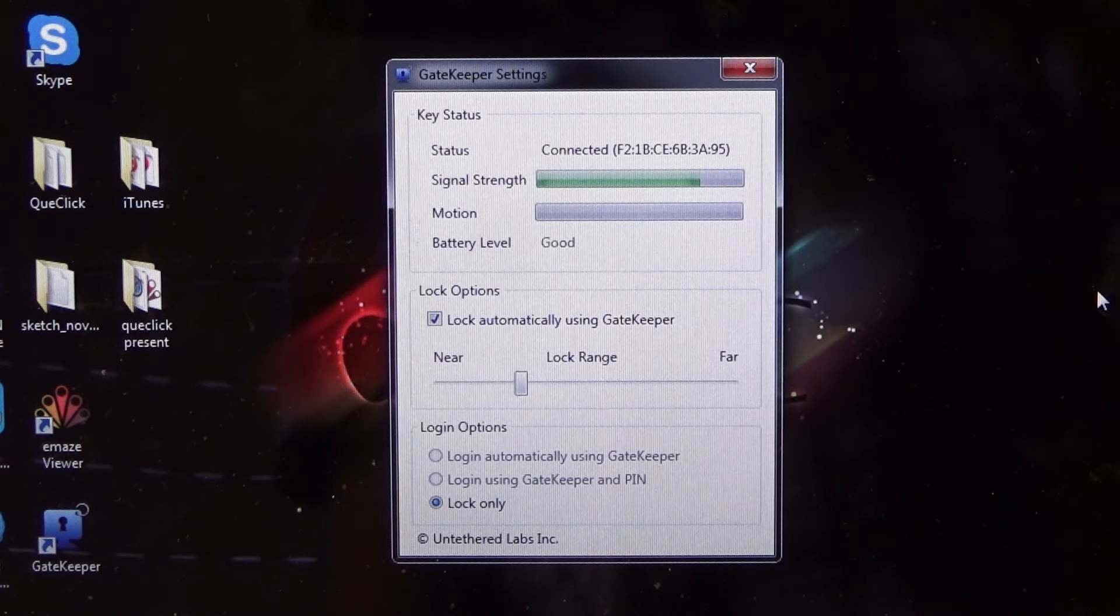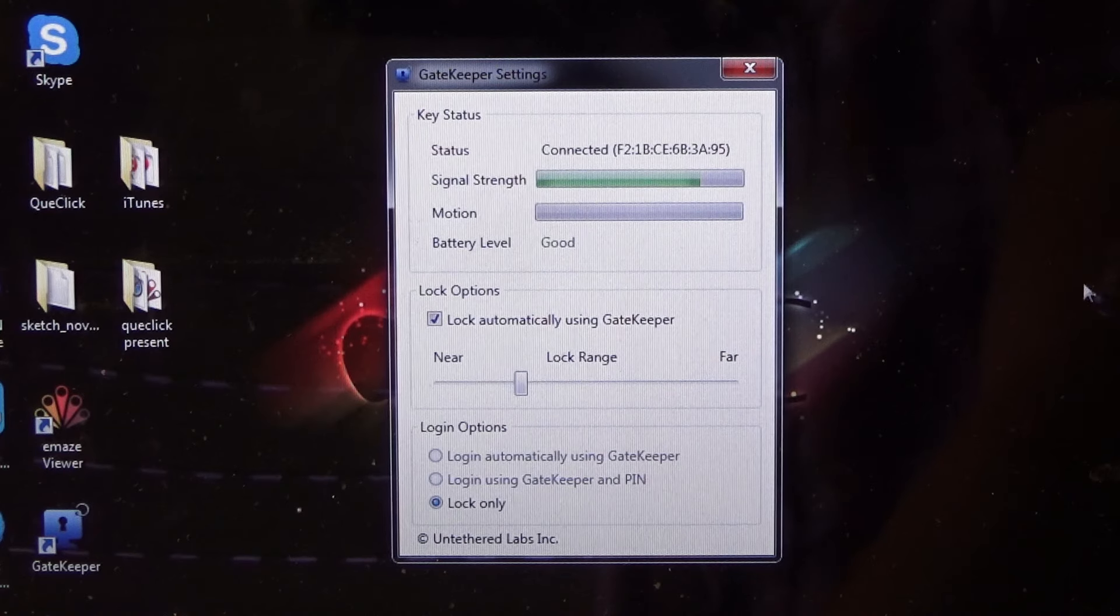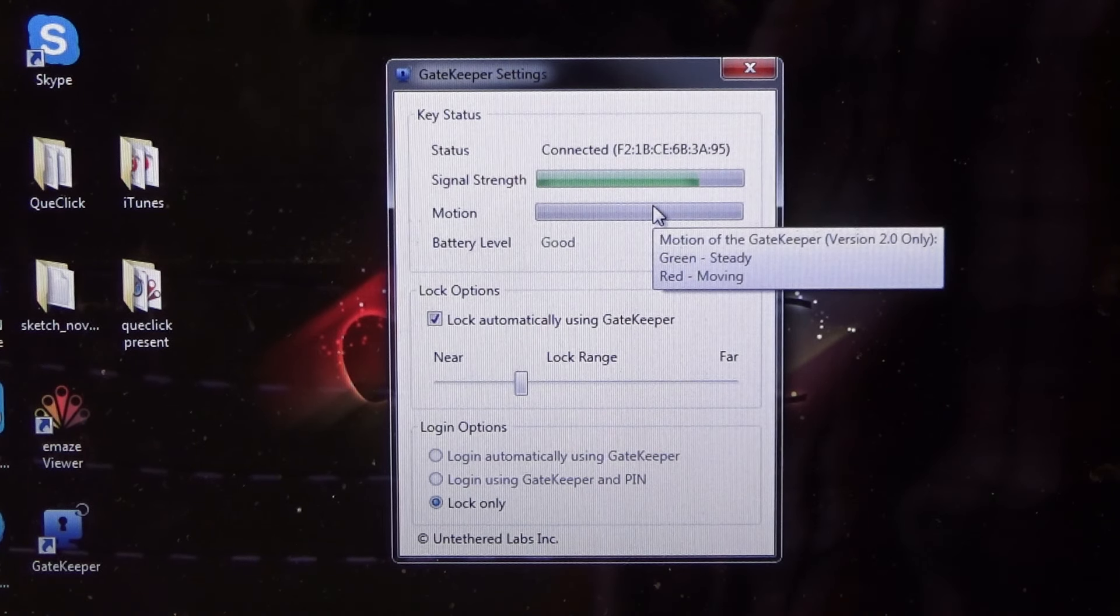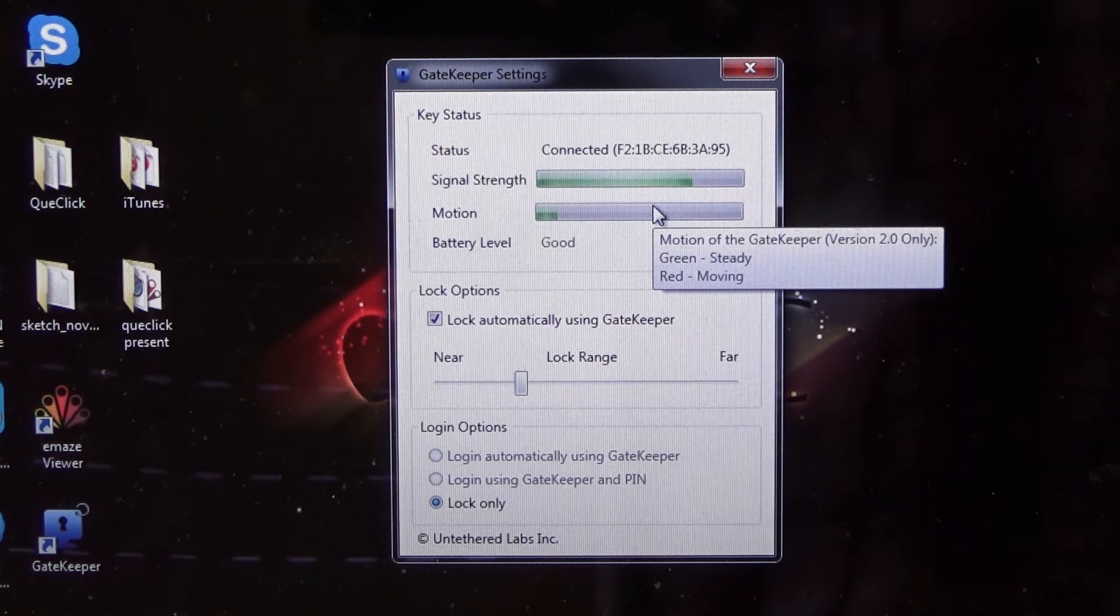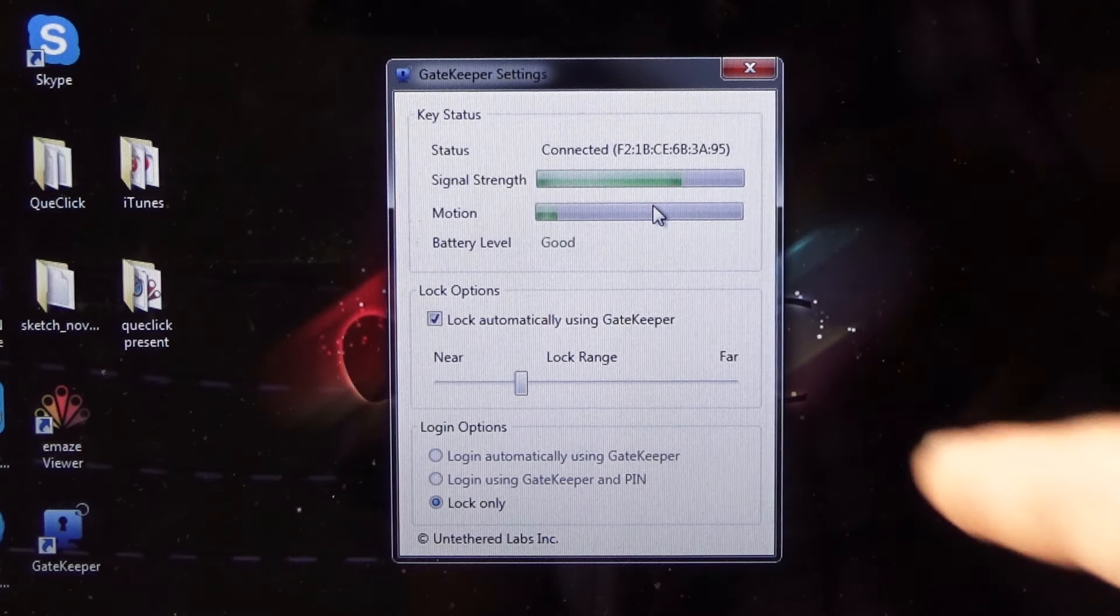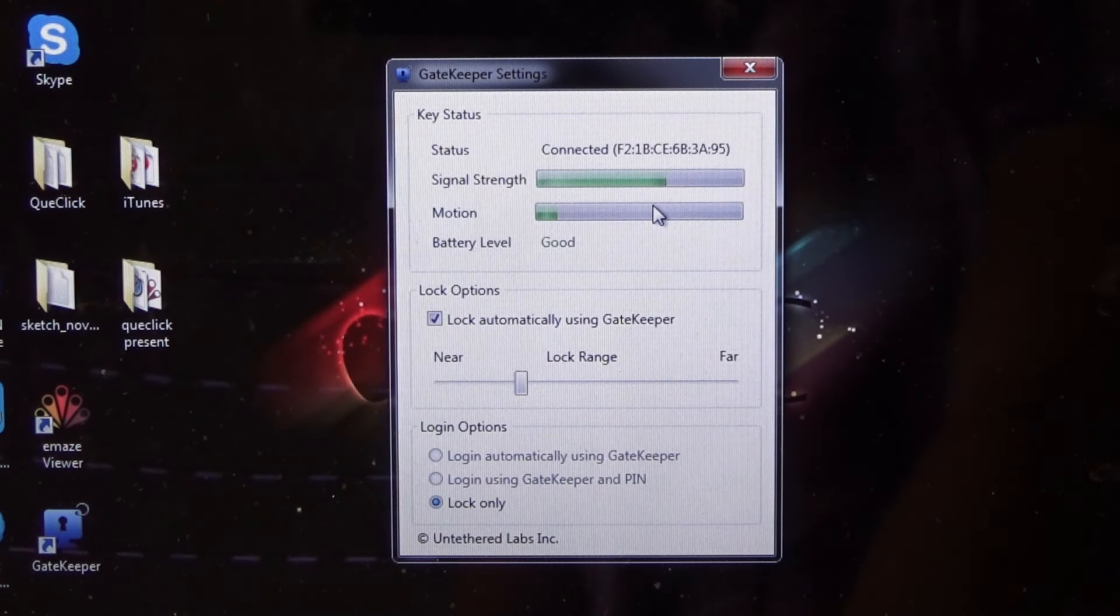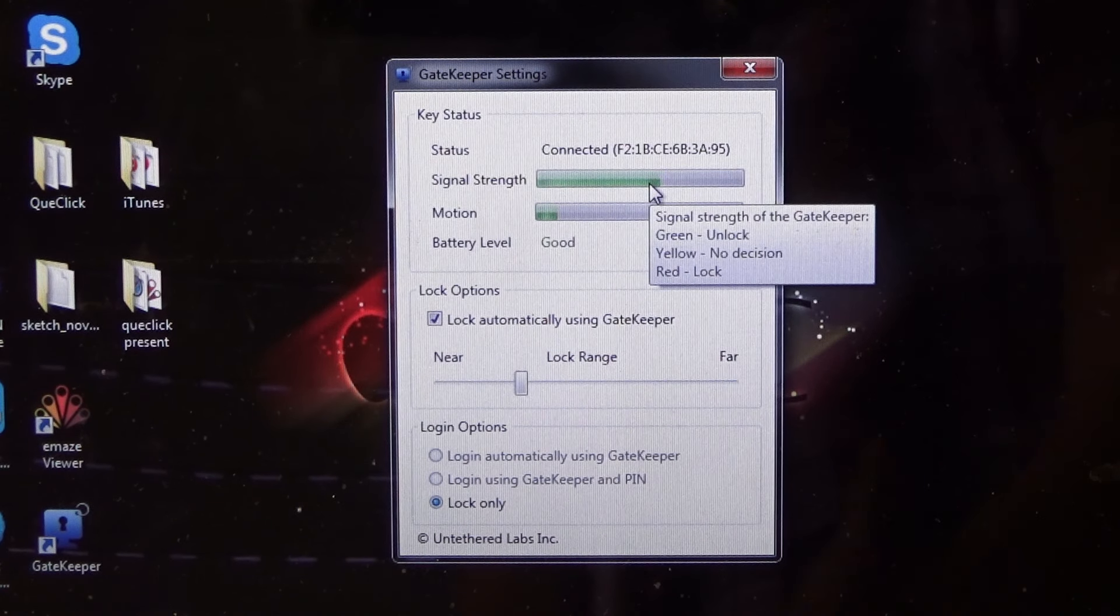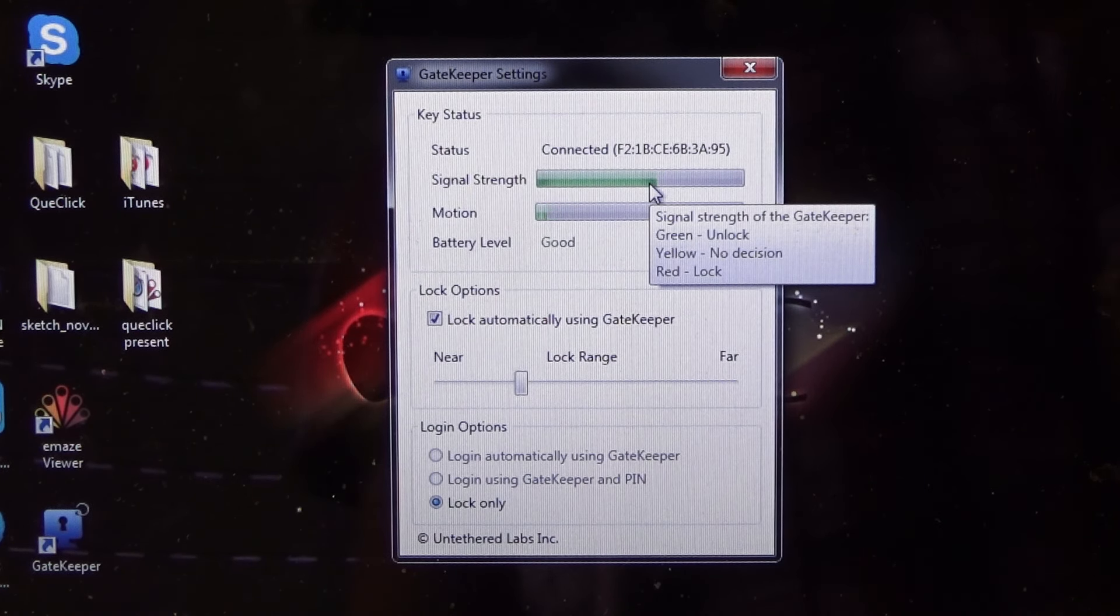Okay, so the Gatekeeper is really, really smart. As you see here, there is a motion detection. So if someone moves it or something, then it, as you see here, tells you. Here is the signal strength so you know how close or far is the device.